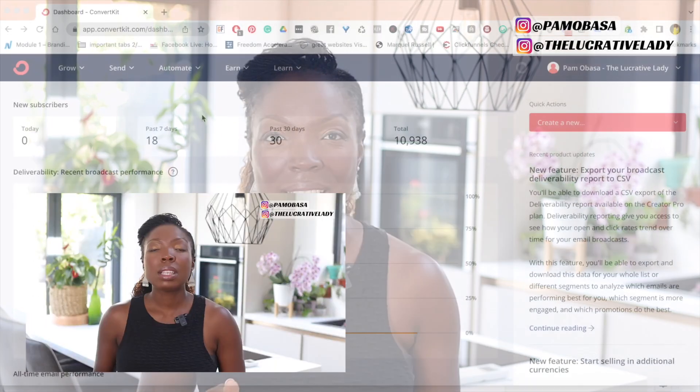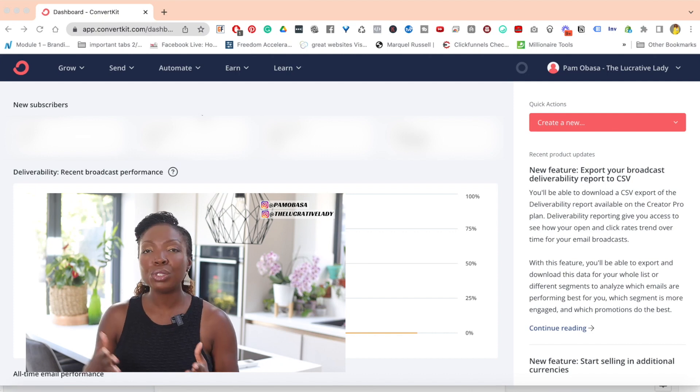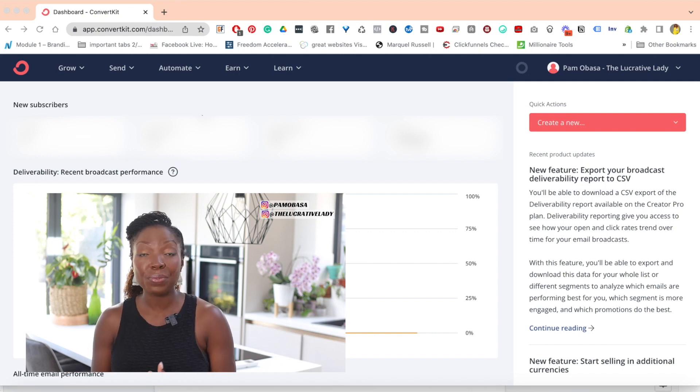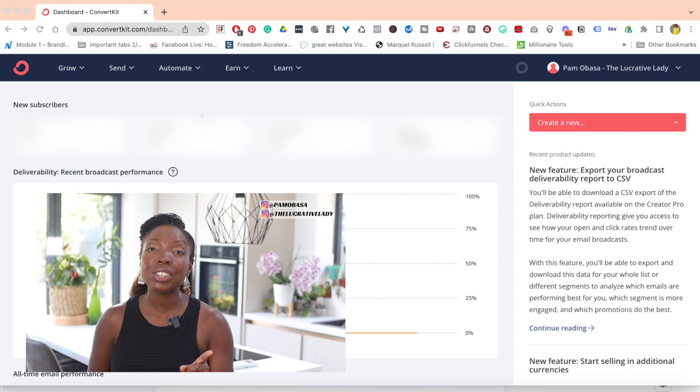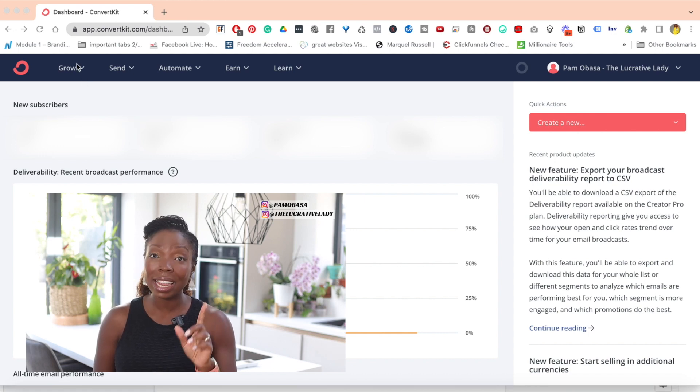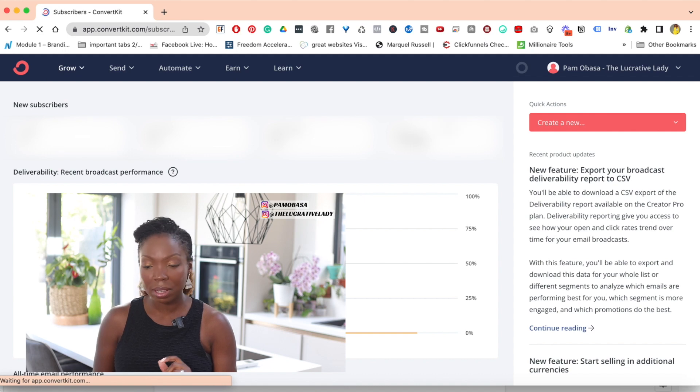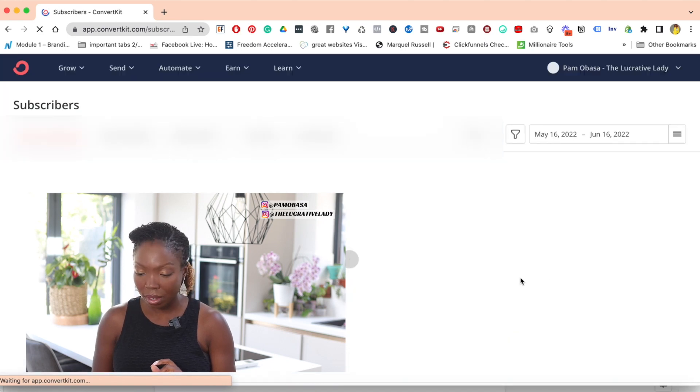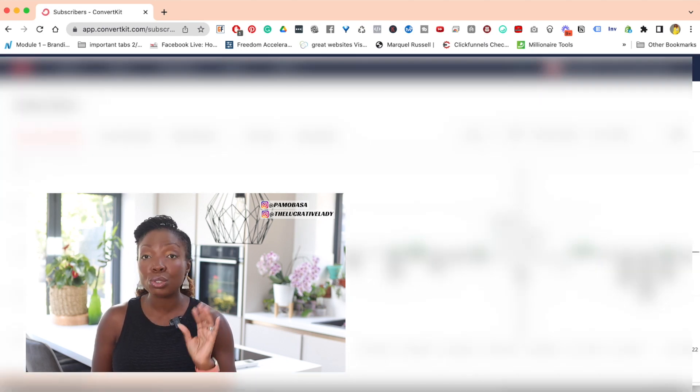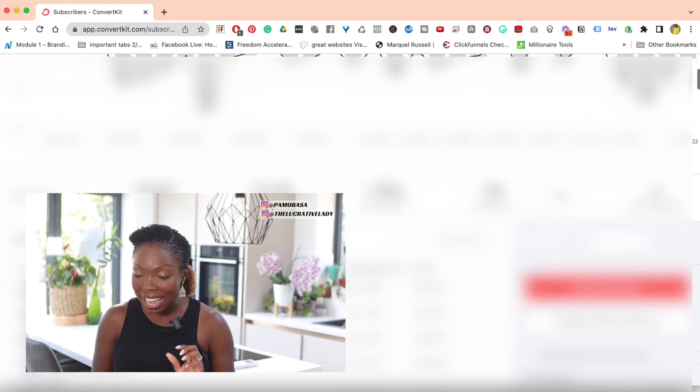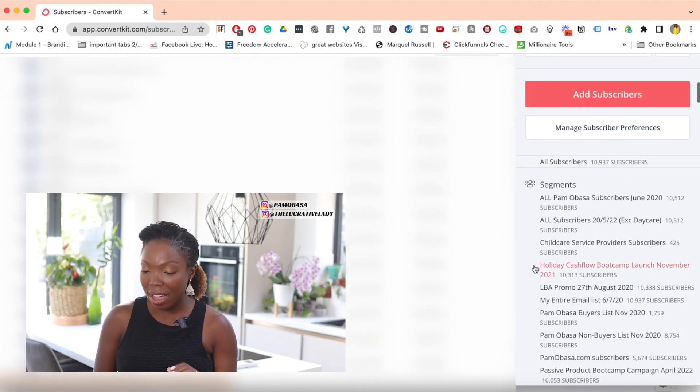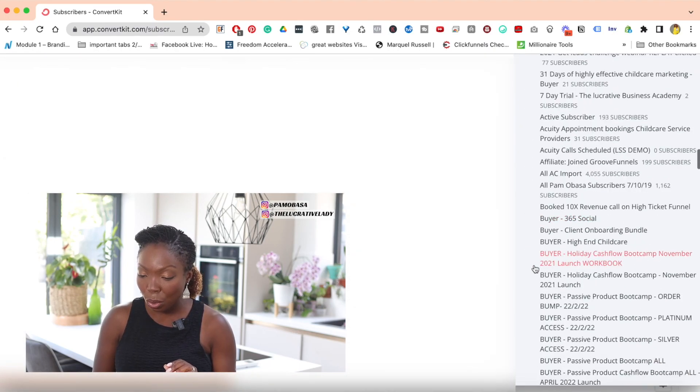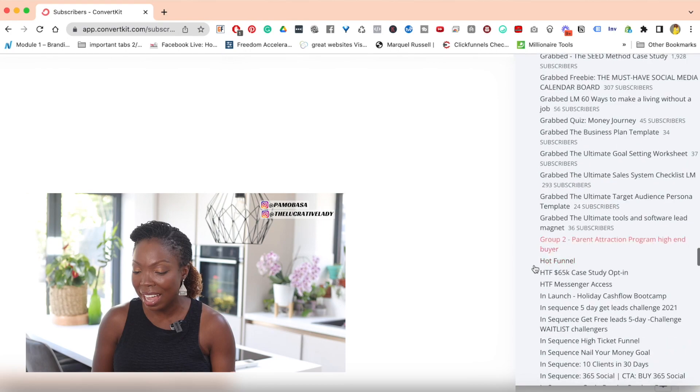So let's dive in right now. The first thing you want to do if you want to exclude your buyers is you first need to set up a tag for your buyers. So in ConvertKit, you go to grow and then you go over to subscribers. Once you're in subscribers, you've got to scroll down to create a tag. Focus right here on the right hand side. You've got to go all the way to the bottom to create a tag.